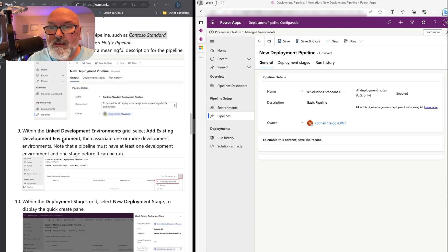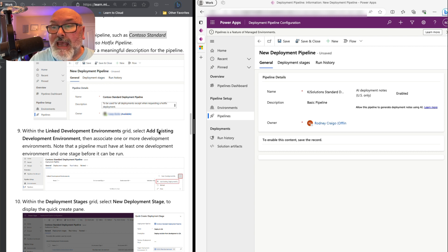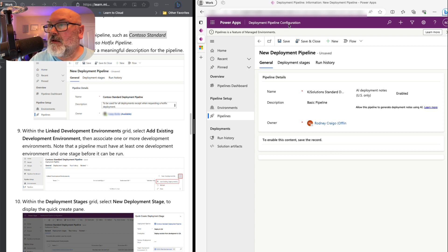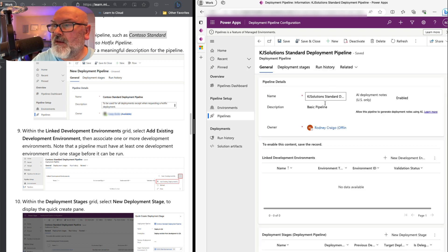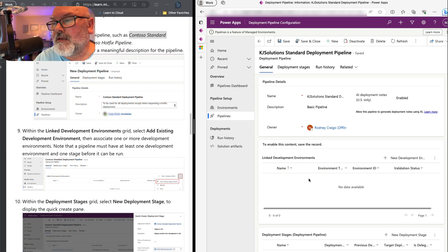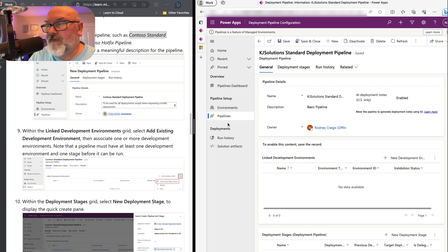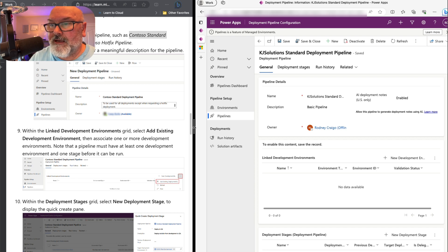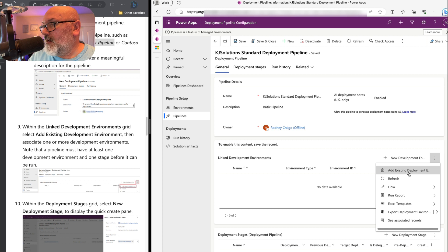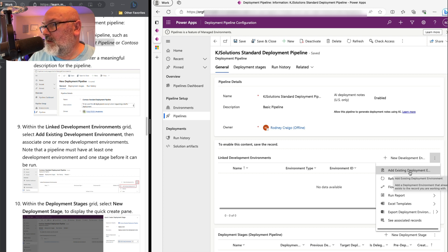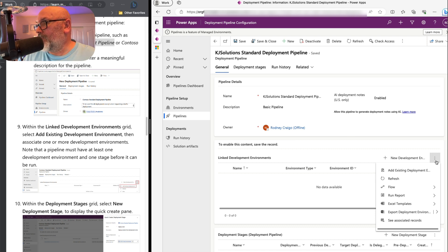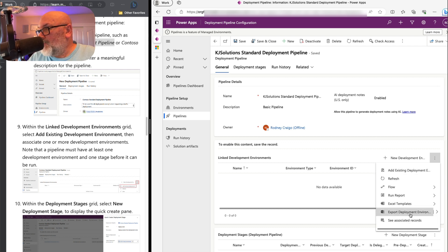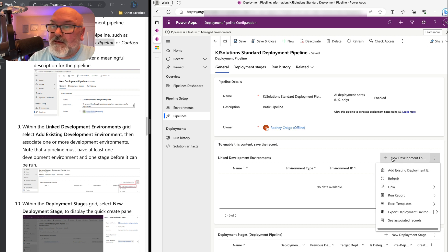So now what does it say? We have a description. Now within - we're on number nine. Within the linked development environments grid, select add existing development environment. So that means we need to save this. And now we're shown the linked development environments. And it's saying select add existing development environment.